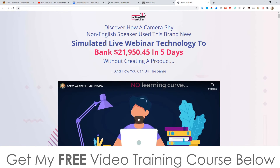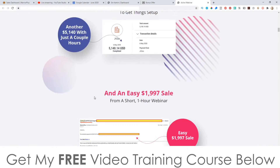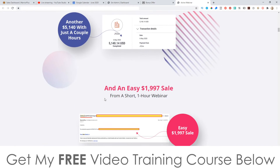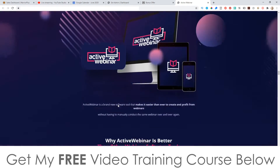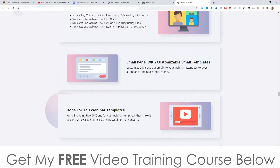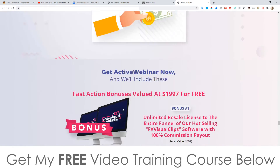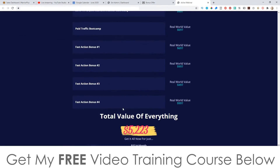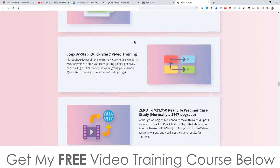Let's have a quick look at the sales page. The headline reads: 'Discover how a camera-shy non-English speaker used this brand new simulated live webinar technology to bank $21,950 in five days without creating a product — and how you can do the same.' Go check out the VSL — there's more information on the sales page, though it looks like it isn't quite complete yet. It doesn't appear to have a comparison table with other webinar platforms.